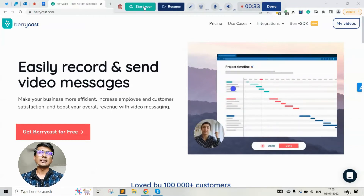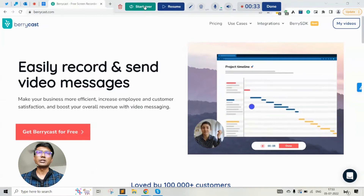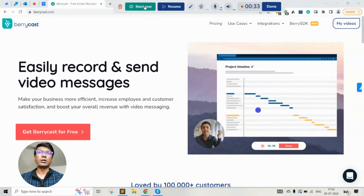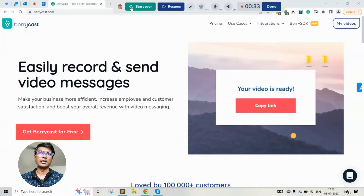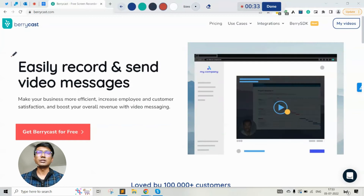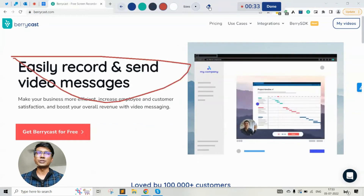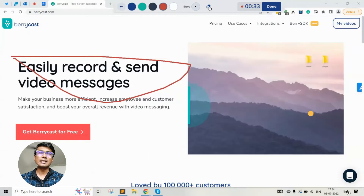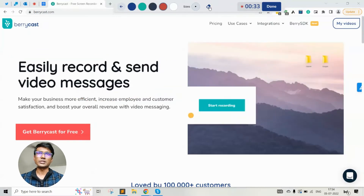The start over option allows you to restart the recording entirely from scratch. The delete option basically allows you to delete the recording done so far. Annotation allows you to highlight certain areas of the recording in case you want to have certain information highlighted, such as pricing, certain functionalities, certain menu items, etc.